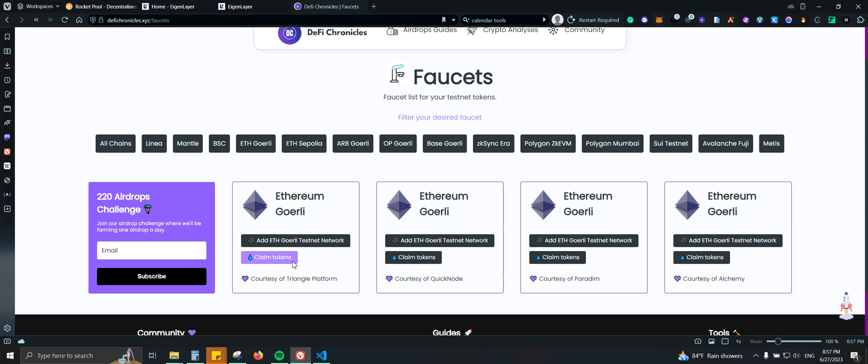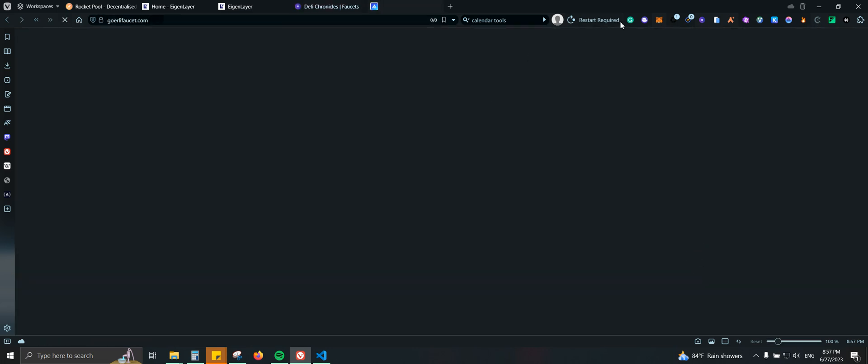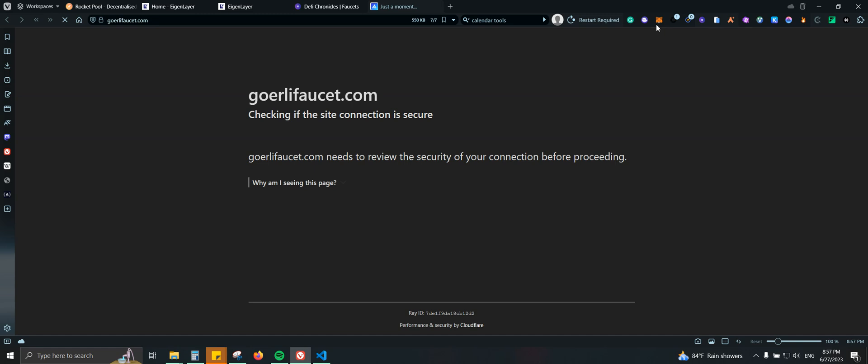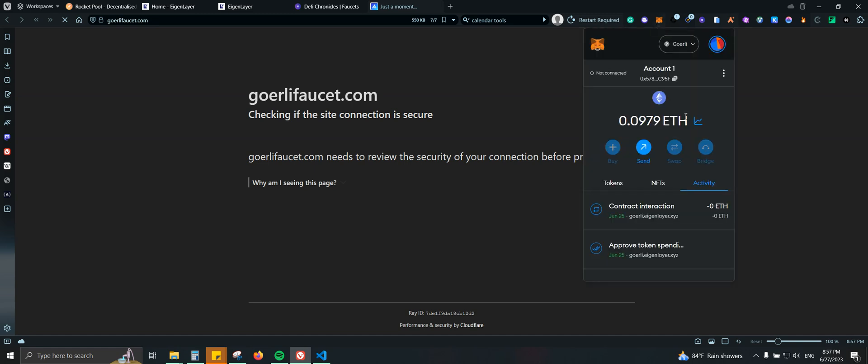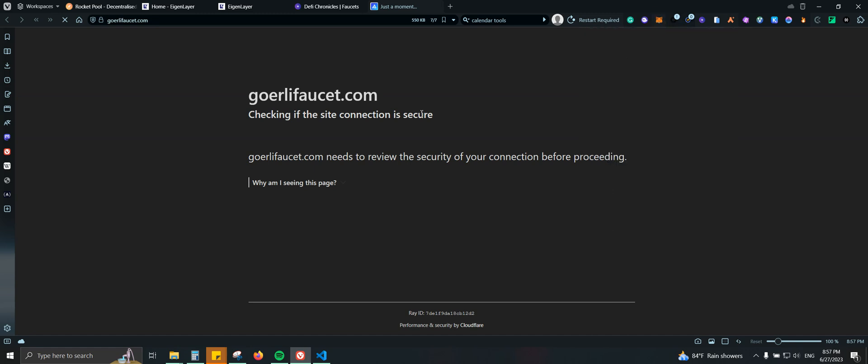So let me go ahead and do Alchemy. We're going to come here, we're going to copy our wallet address and we're going to paste it on Alchemy so we can get the tokens.